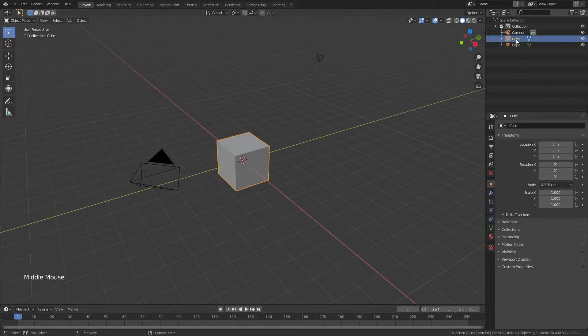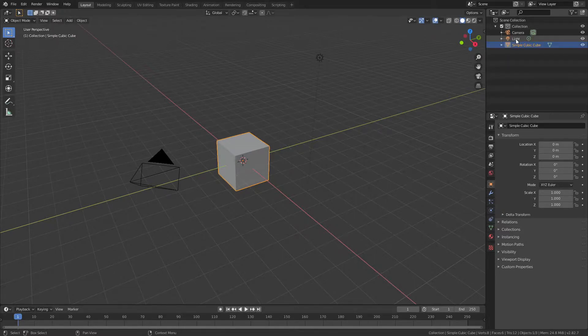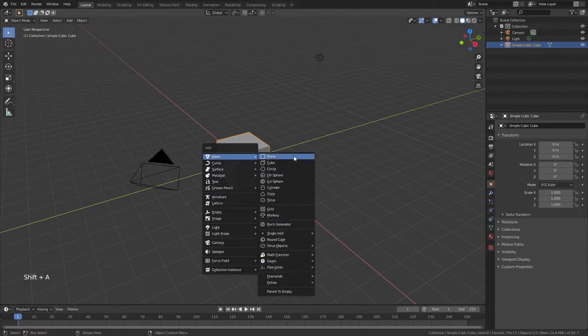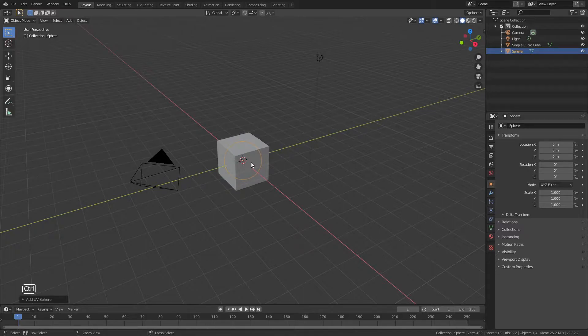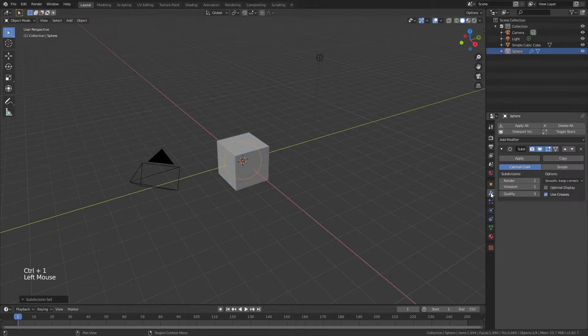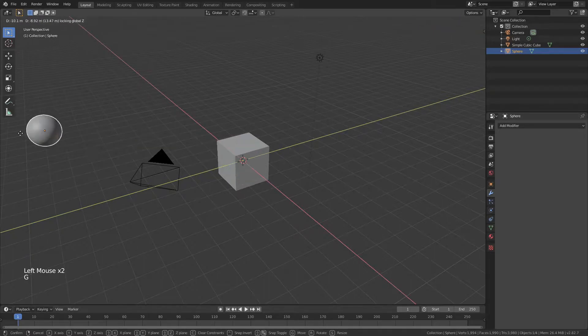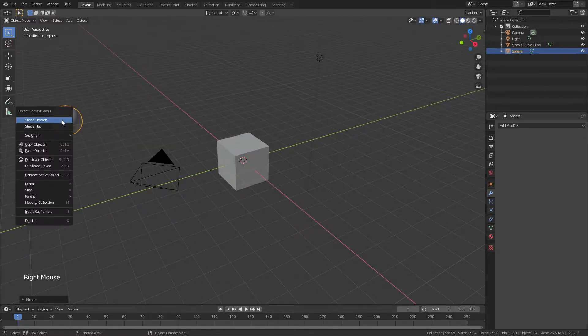We're going to use our default cube, and we'll quickly rename it to SimpleCubicCube. Very creative. We'll start by hitting Shift-A, adding in a UV sphere, and then hitting Ctrl-1 to add in a subdivision of 1. We'll come over to Modifier properties, apply that, and then just quickly move this out of our way, making sure to right-click and Shade Smooth.